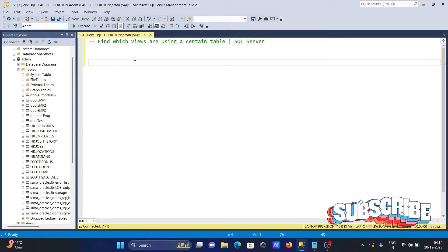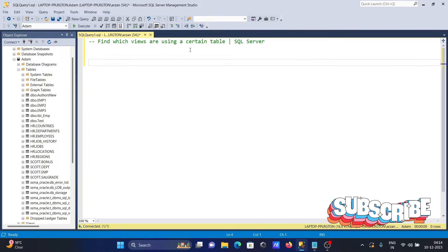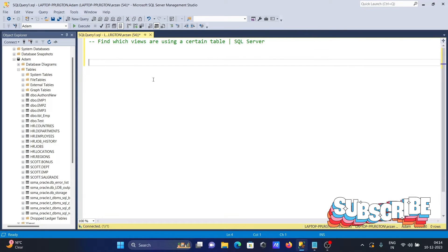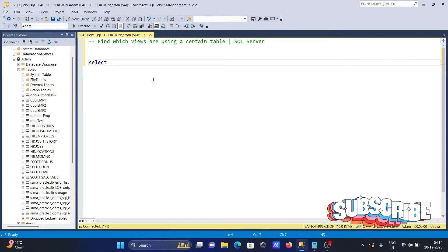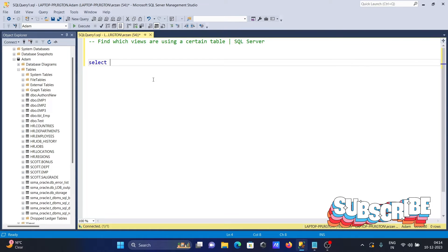I'm going to discuss which views are using certain tables in Microsoft SQL Server. I'll start by writing a select statement.